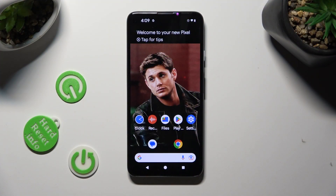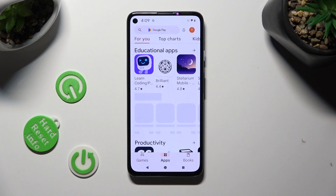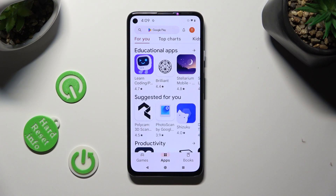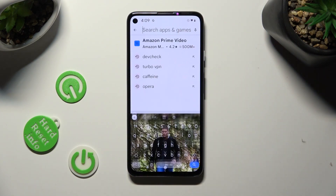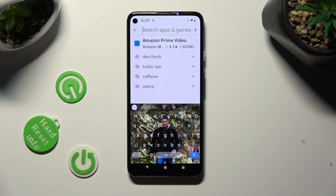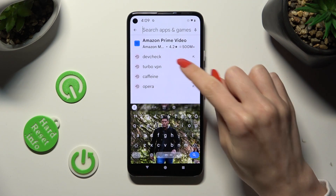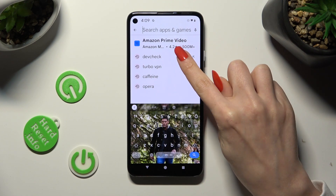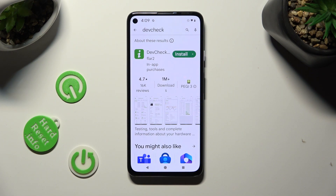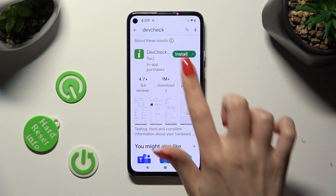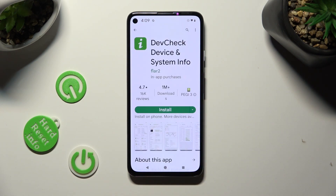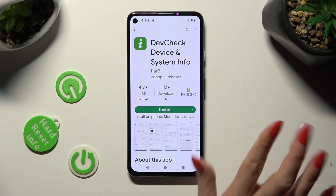First of all, go into the Play Store and click on the search bar. Then type in DEVCHECK. Following that, you need to install this free app from Flur2Developer — DEVCHECK Device and System Info.